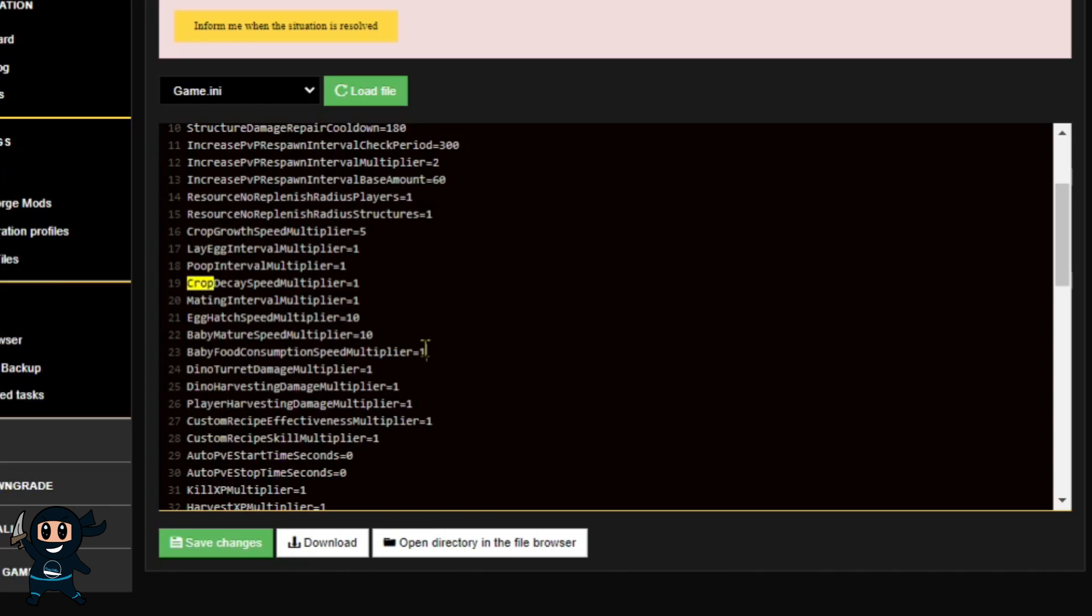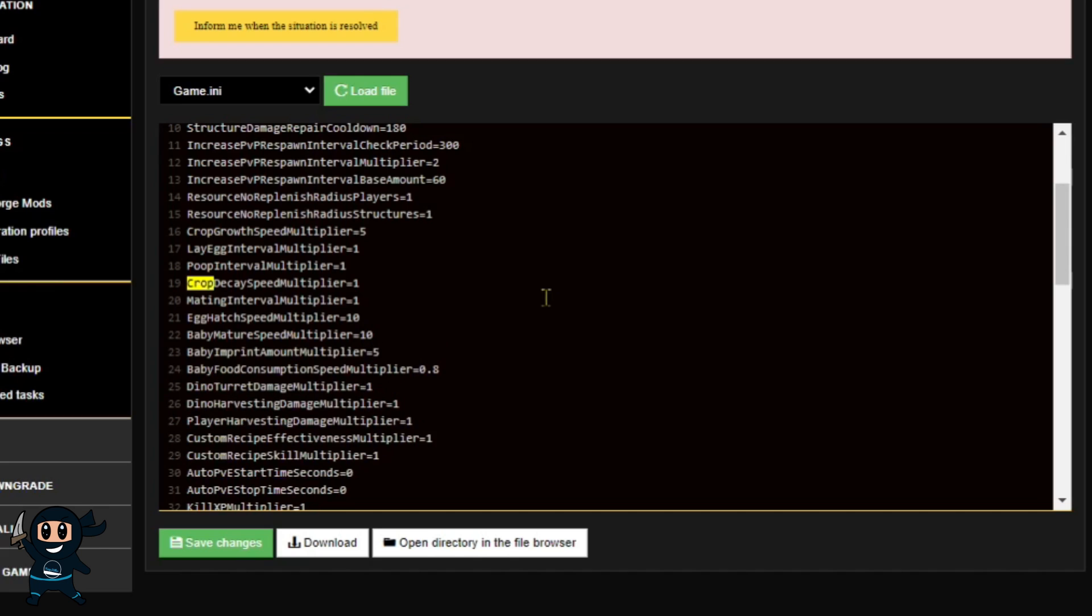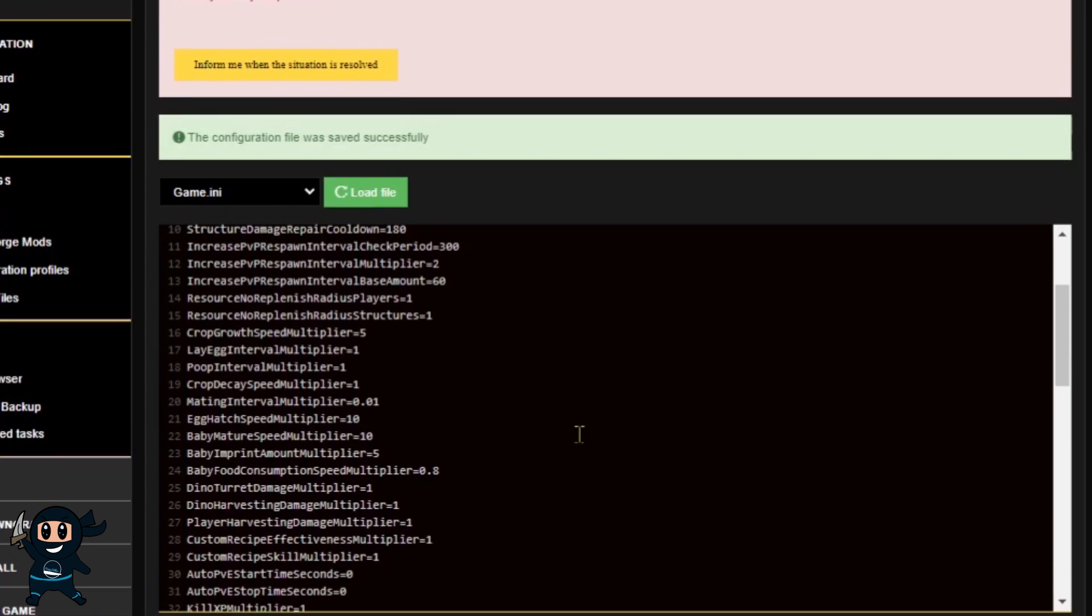However, the Imprint Amount Multiplier isn't there, so you're going to have to copy and paste that in. But once you've done all your little changes in the Game.ini, go ahead and click Save Changes.